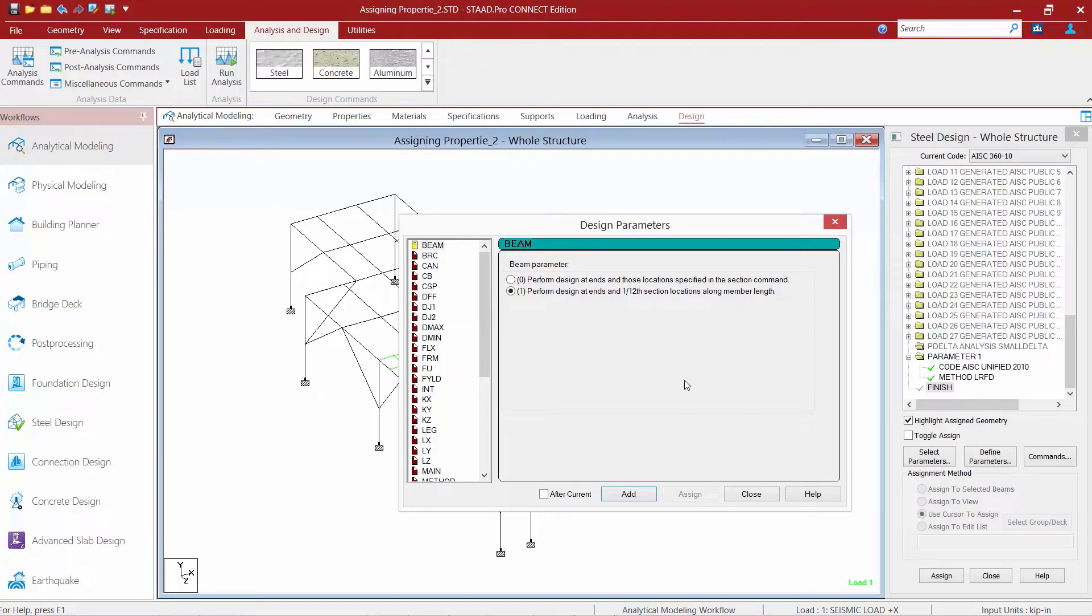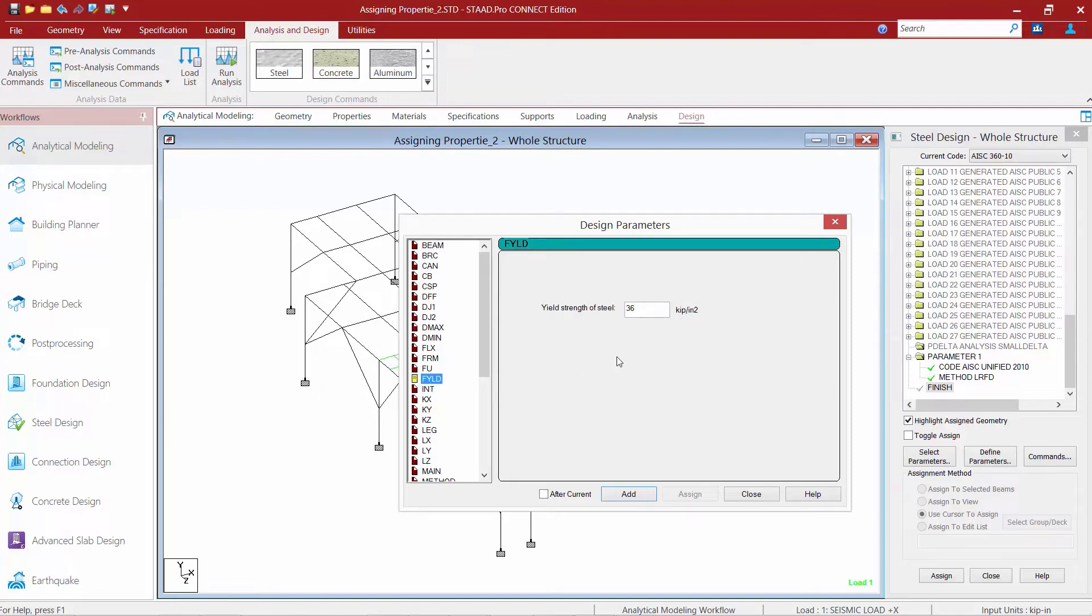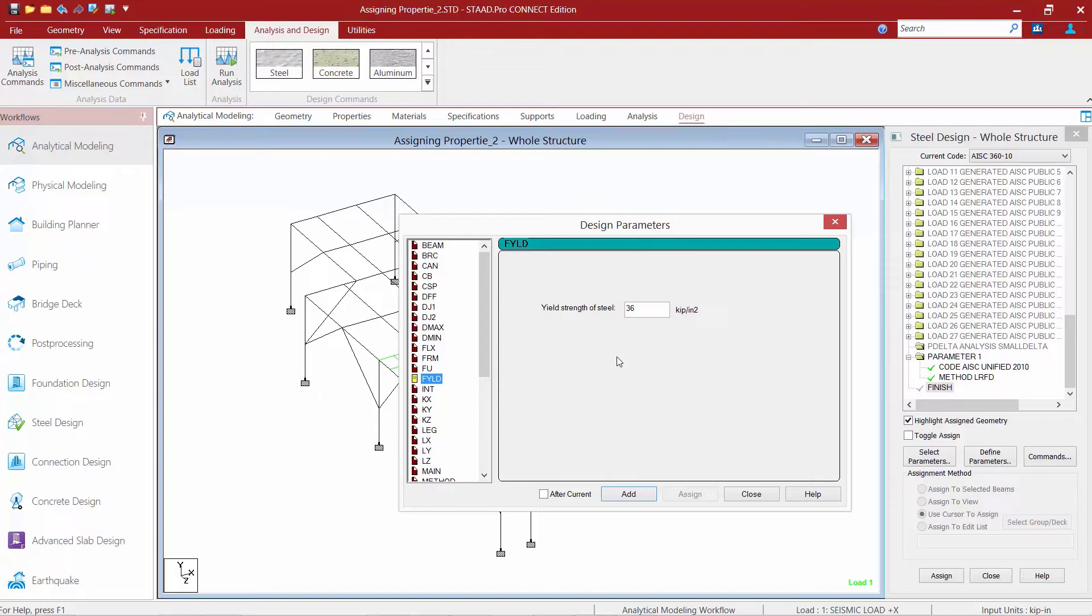The design parameters are used to communicate design decisions from the engineer to the program. We're going to look at the FYLD parameter, for example. This will indicate the yield strength of steel. Now all design parameters will have a default value which has been selected such that it is a frequently used value for conventional design. As you can see, for the AISC 360 code, the default yield strength of steel is 36 KSI, for example. Depending upon the particular design requirements, some or all of the parameter values may have to be changed to model the physical structure. If the default value of a parameter applies to an individual member, that parameter does not need to be assigned to that member. STAD Pro will always use the default values for the parameters unless it is instructed otherwise.